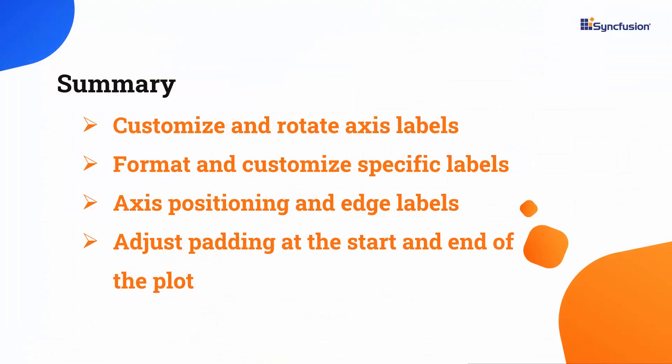In this video, you learned how to customize the format and appearance of axis labels in a cartesian chart. Additionally, I demonstrated how to adjust the padding at the start and end of the plot, as well as how to customize the axis origin.